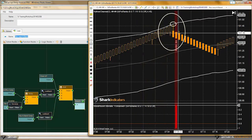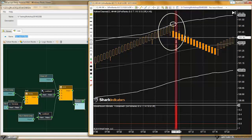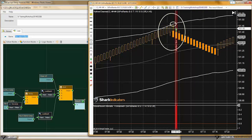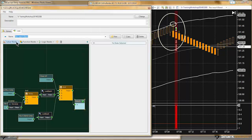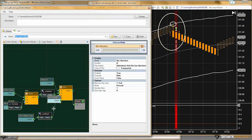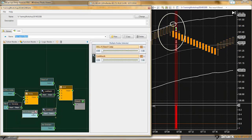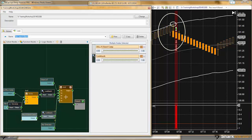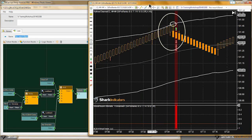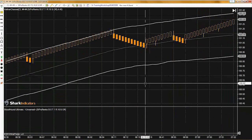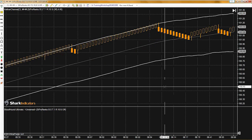This looks like we're done. But thinking this through — what would happen if this reversed to an up bar? The way this is built now, it would still give us a short signal. So we want to add an additional filter of the bar direction. We'll drop in a simple bar direction — this will be like a fourth condition to add in here.